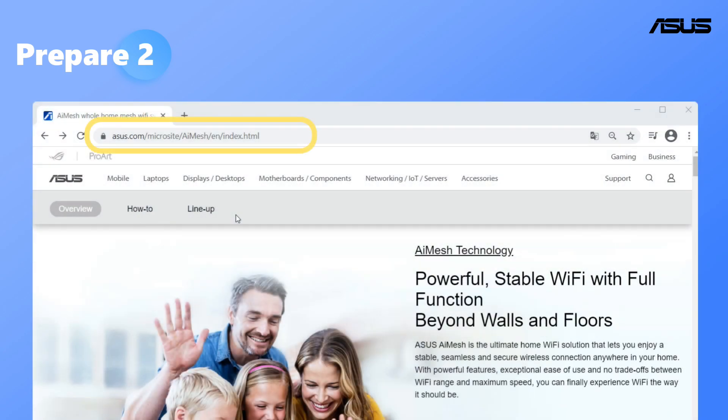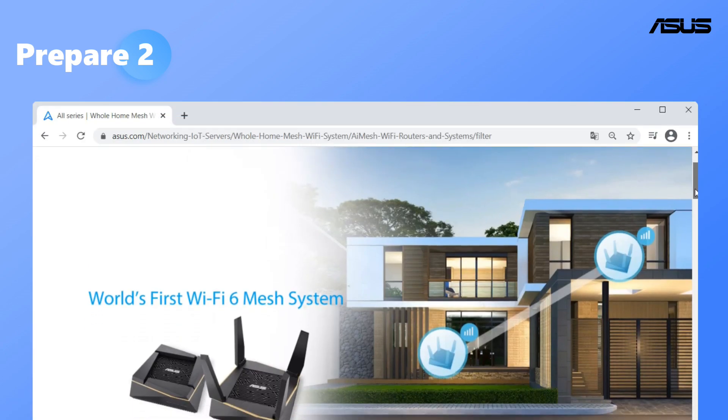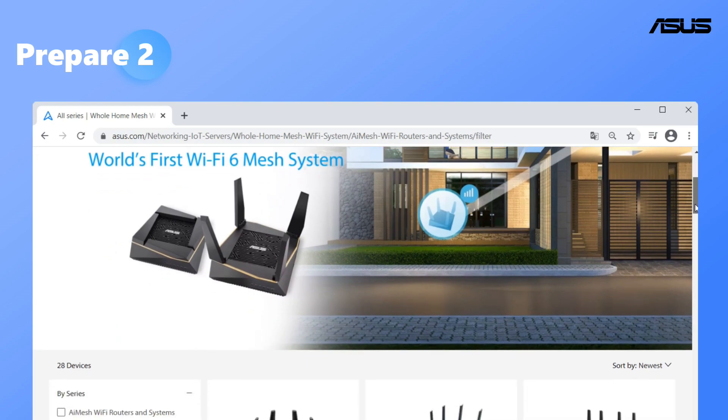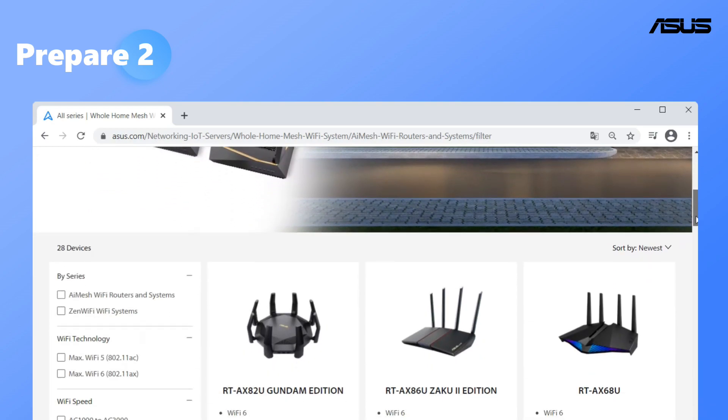Please check the router specifications on AI Mesh website. Click lineup. You can see the supported model list.